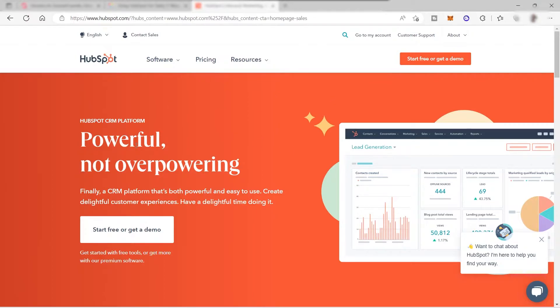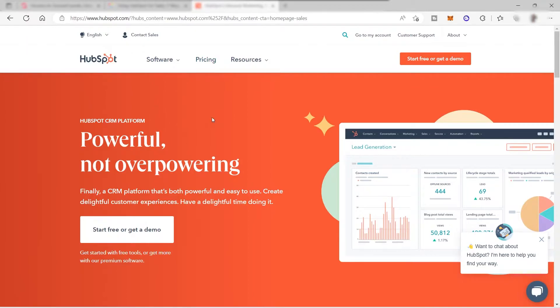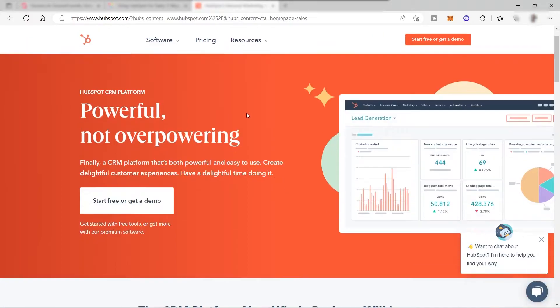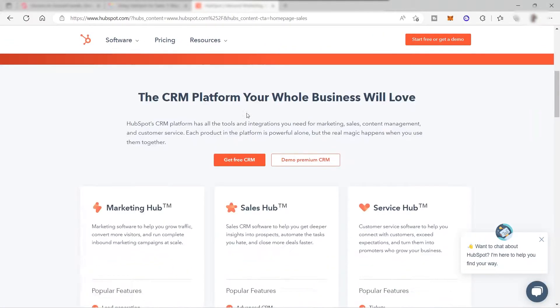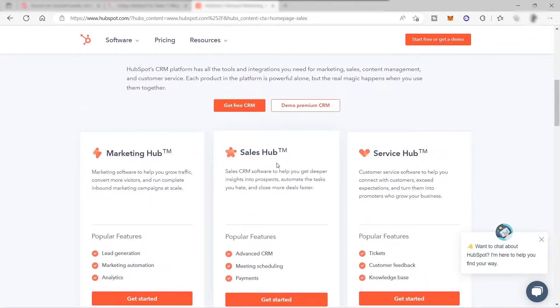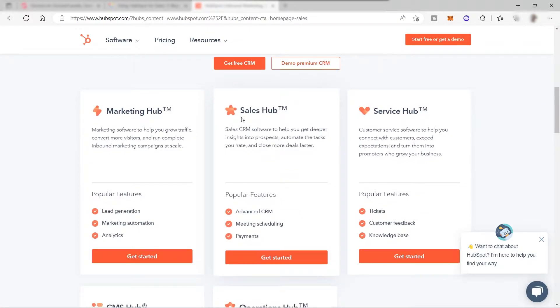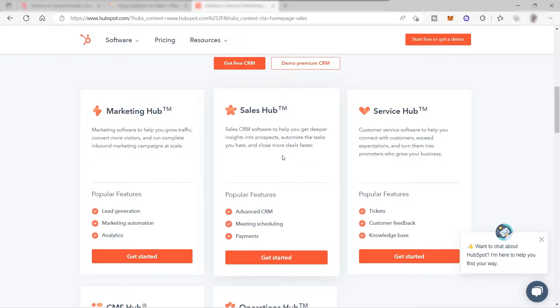Let's get started. First, visit their website which is hubspot.com. We will be focusing on the sales features of this platform. To go to their sales features, just go down and you can see the Sales Hub. This is the sales CRM software to help you get deeper insight into prospects, automate the tasks you hate, and close more deals faster.